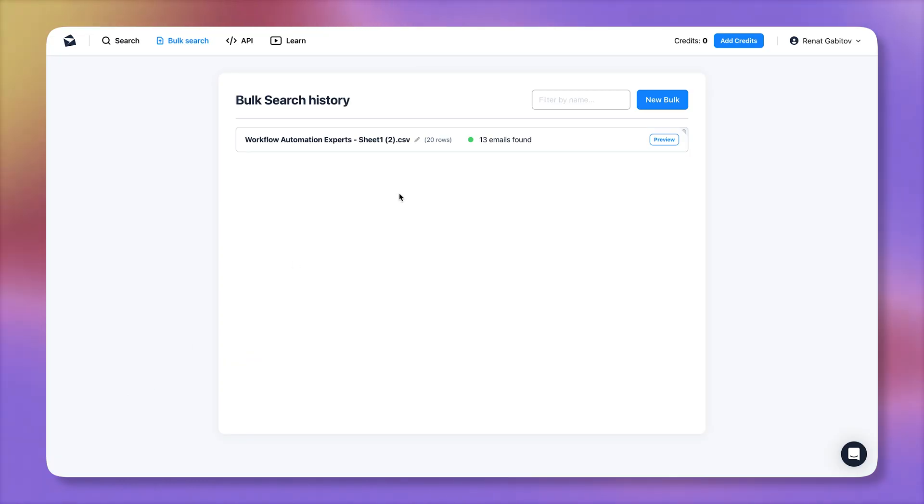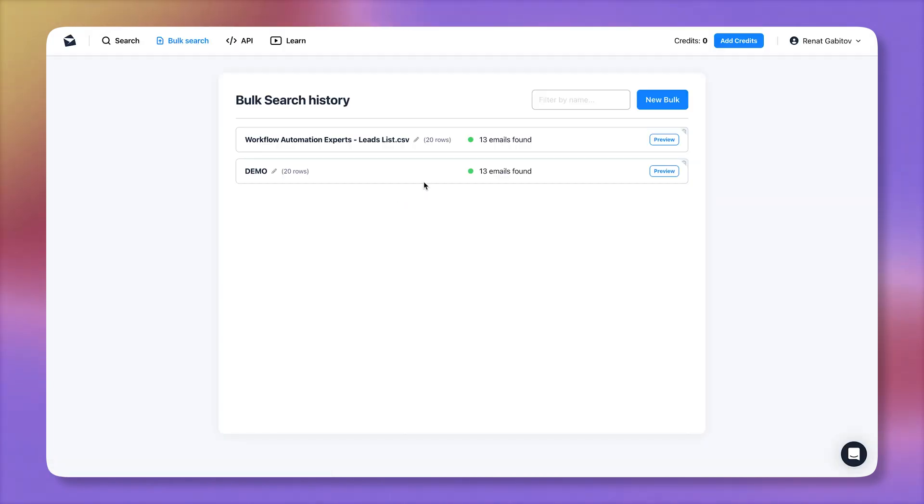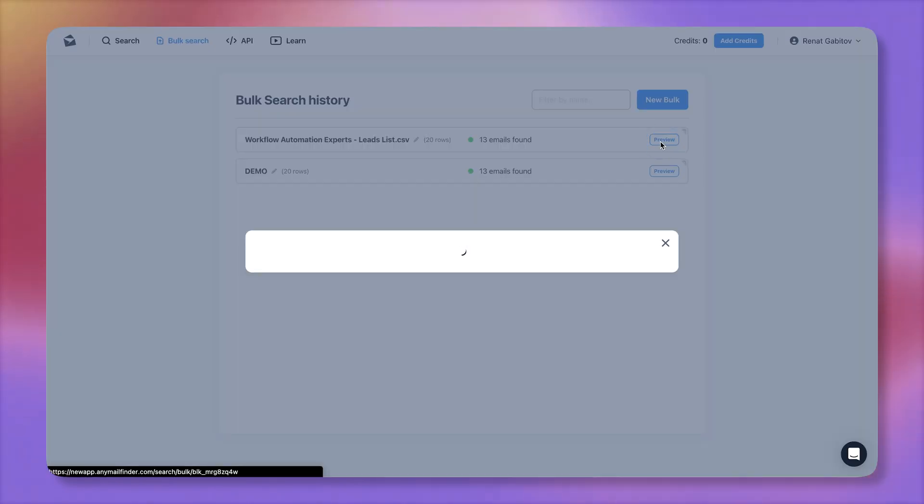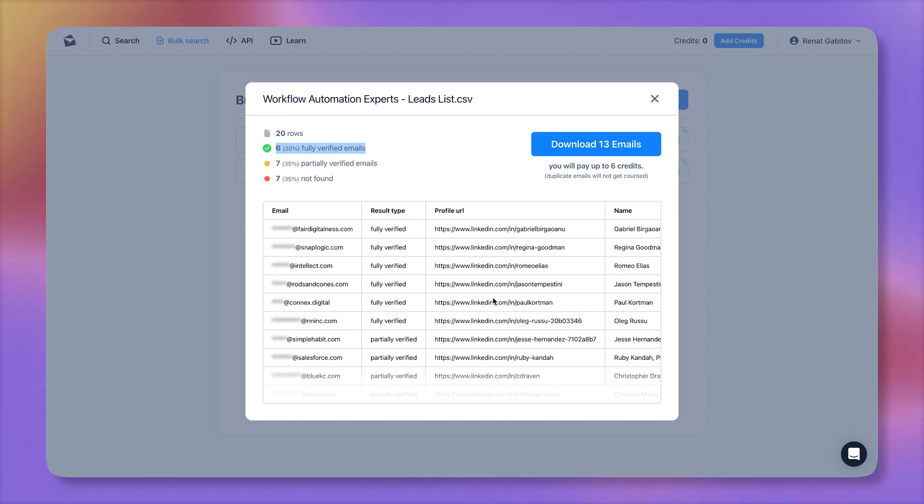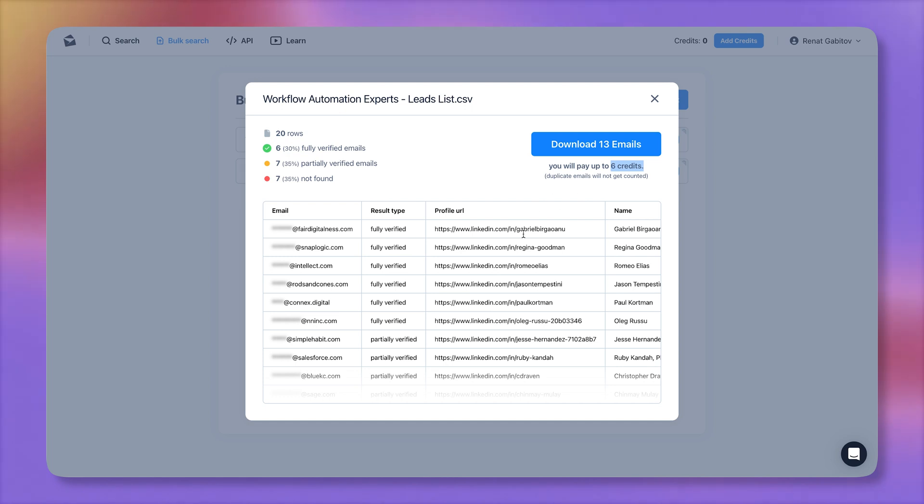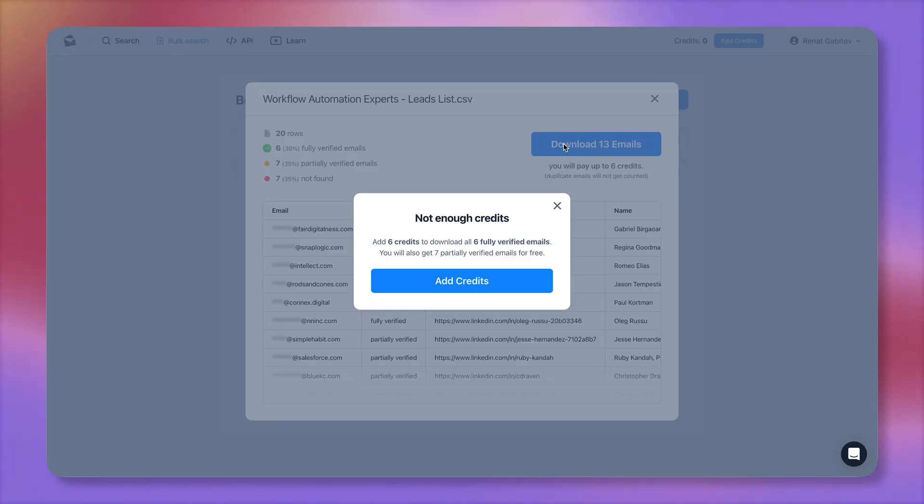And we can hit command R to refresh the page. Okay. It looks like we have 13 leads that were found. I'm going to click on preview to check them out. And it does look like we have six verified emails, seven partially verified, and seven not found, which is not terrible. With this tool, you're only going to pay for the emails that are fully verified. And if you want to download the emails, well, you need the subscription.